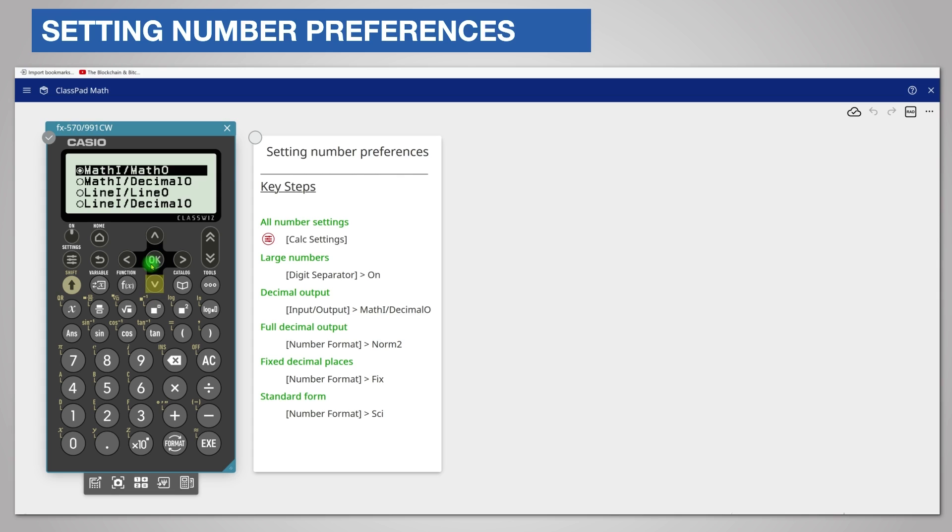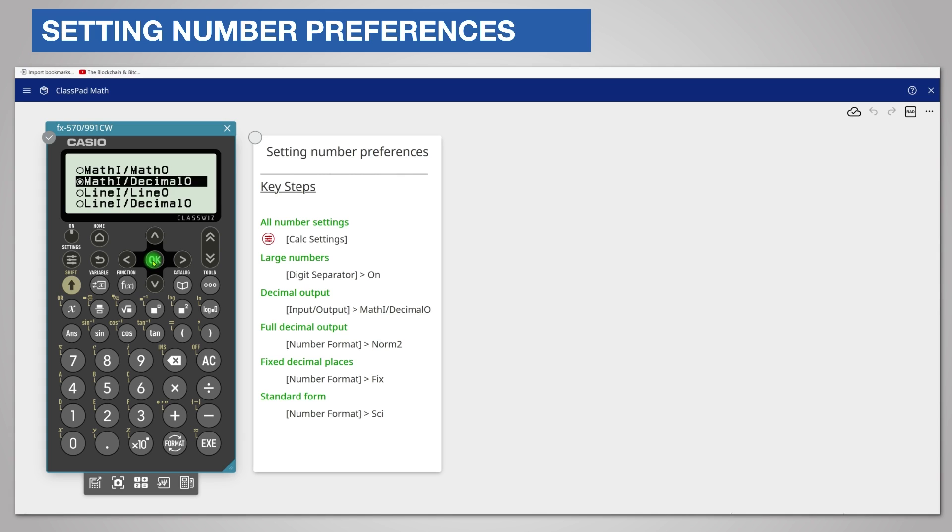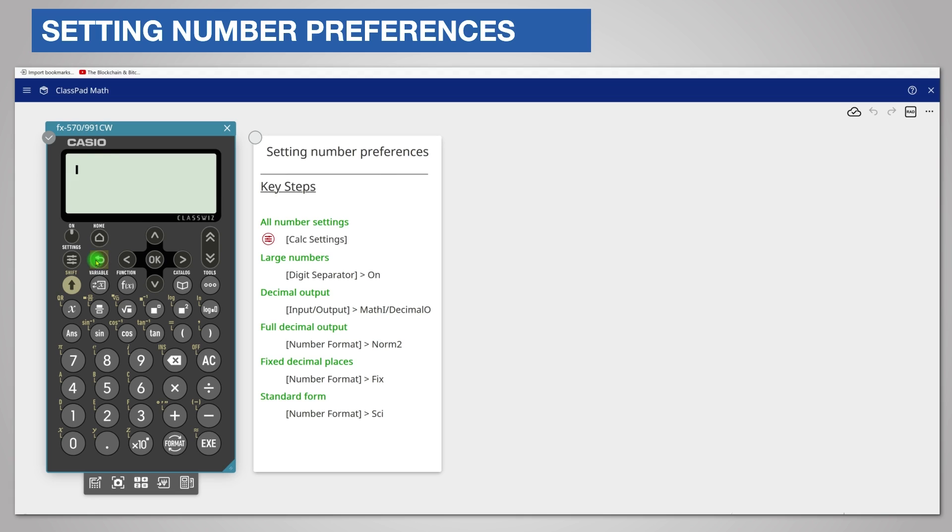Scroll down one line and math i math decimal o displays answers as decimals. Choose this by pressing ok and notice again that the selection circle is filled. Return to the app by pressing the back key as before enough times.